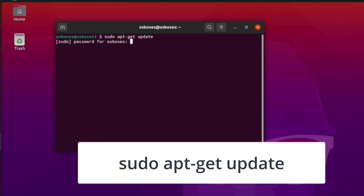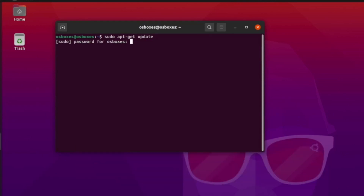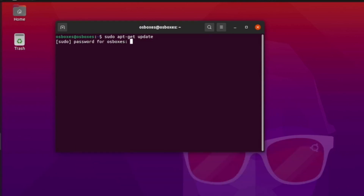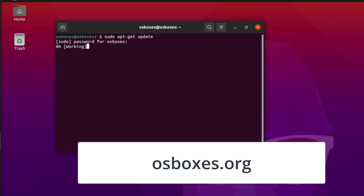This command will ask for a password. This is the same password used to log in, so enter ozboxes.org. As you type the password, the terminal might not show your password, but it's taking in the input.